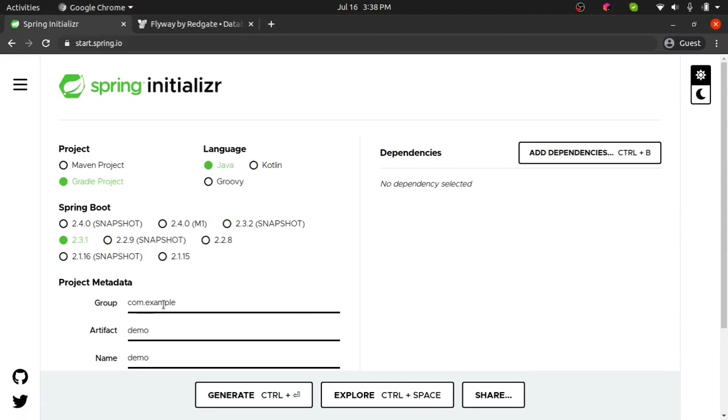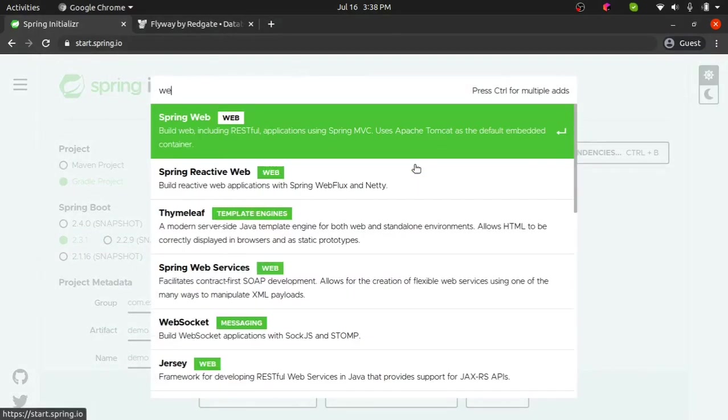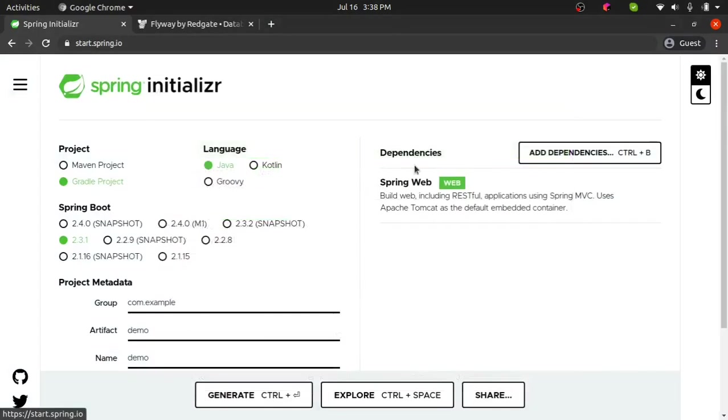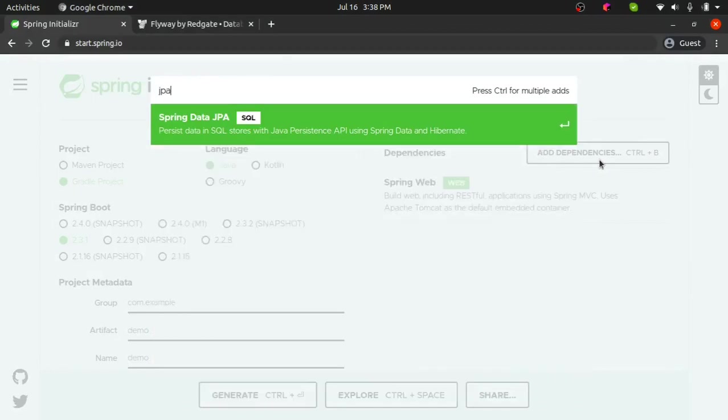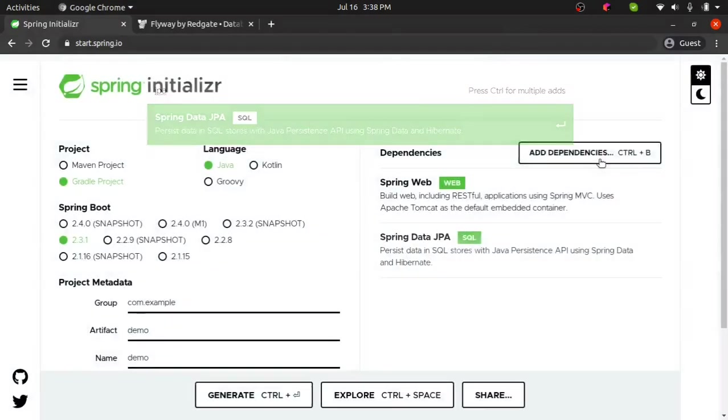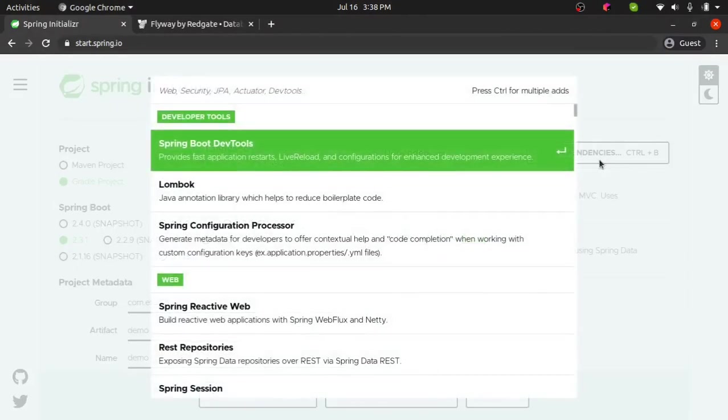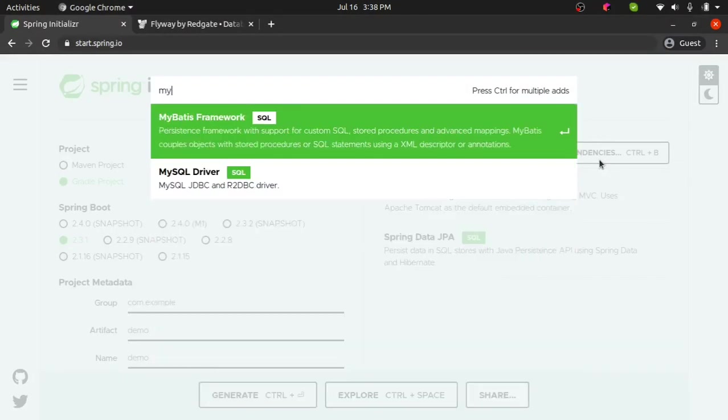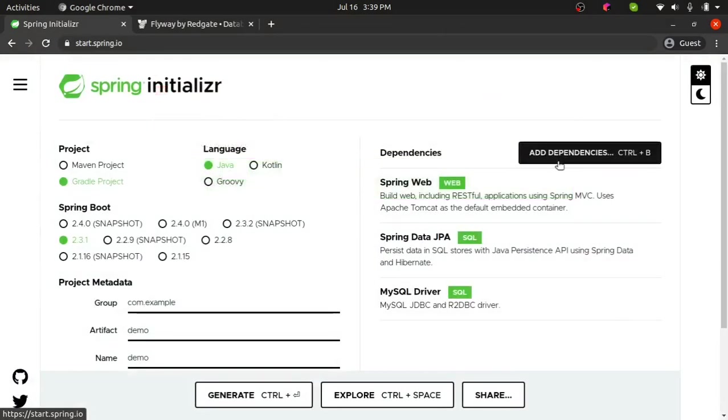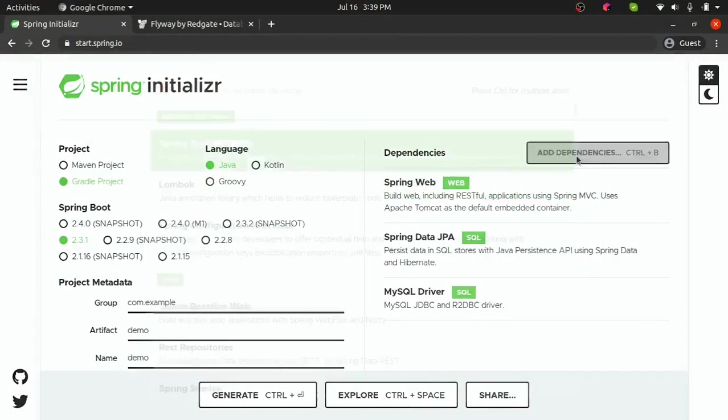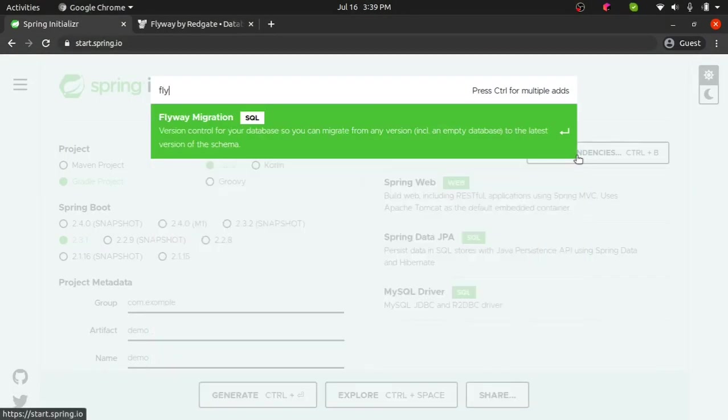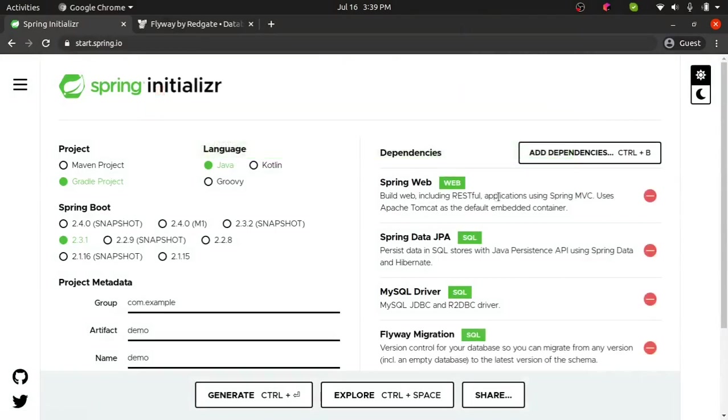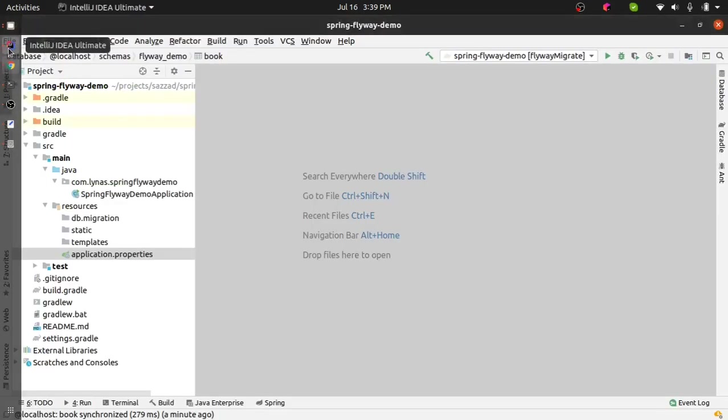And for dependency, the usual Web, JPA, I'm going to connect to MySQL and selecting MySQL driver. If you are using a separate database you can select that. And for Flyway, of course the Flyway migration dependency. So after selecting that, generate the project and open it with your favorite IDE.